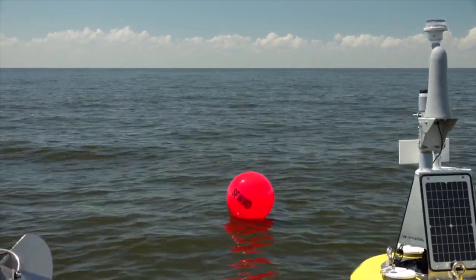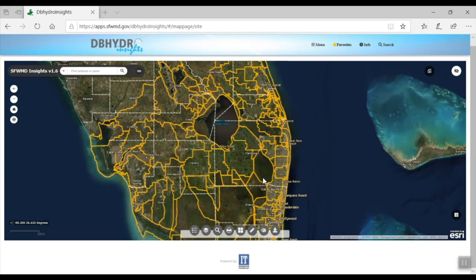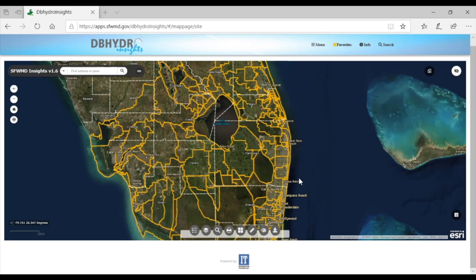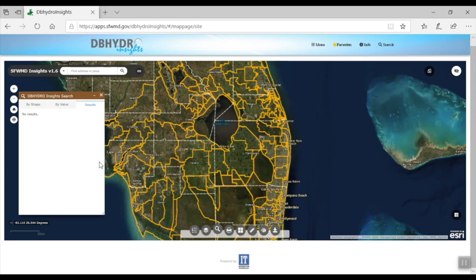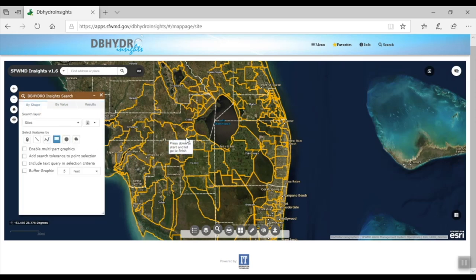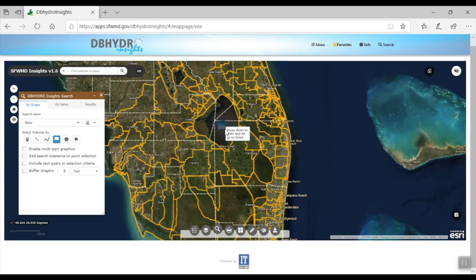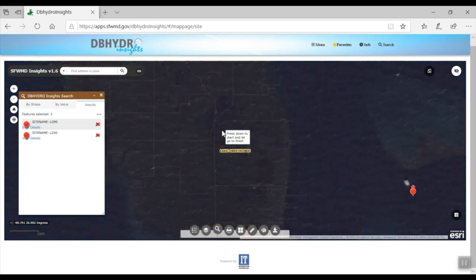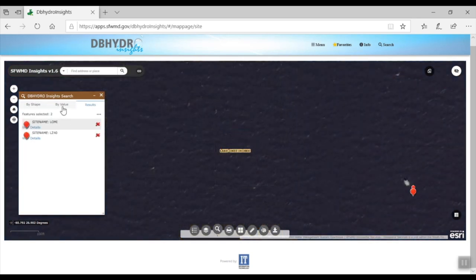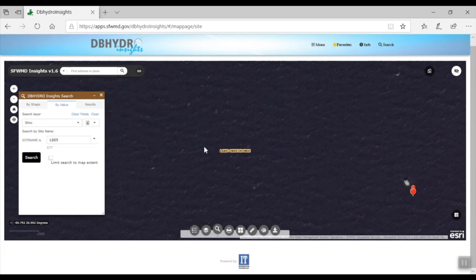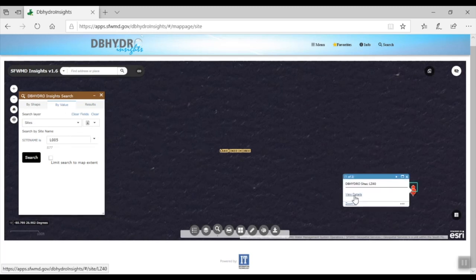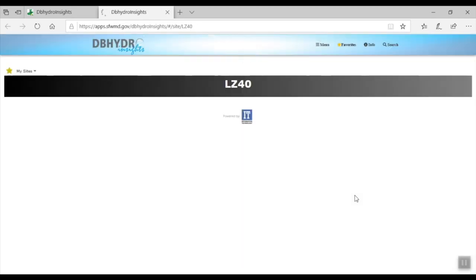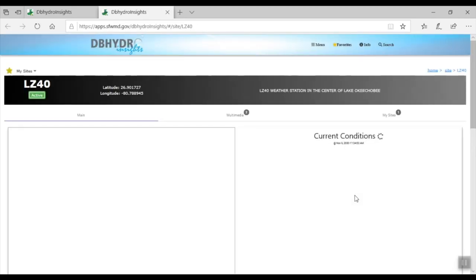Notice the beautiful map of Florida that appears. Using the search icon on the bottom of the map, we can select shape. This allows us to draw a shape around the area we are interested in, in this case somewhere in the middle of the lake. So I know it's somewhere in the middle of the lake, right about here. The shape on the map allows us to identify the site you're interested in, and it is LZ 40.